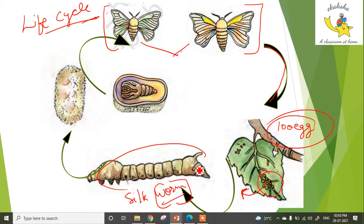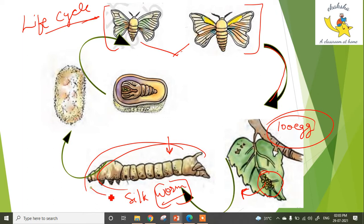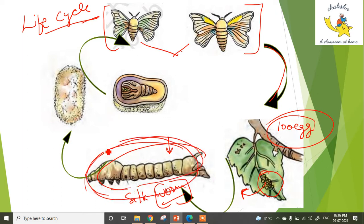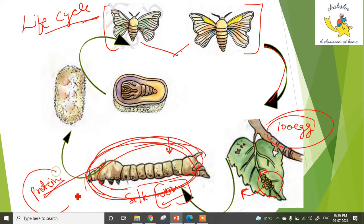After growing, the larva stops eating. It then secretes a fiber from its mouth — this fiber is made of protein. The fiber hardens when exposed and forms a layer around the body, and this is how silk is produced.